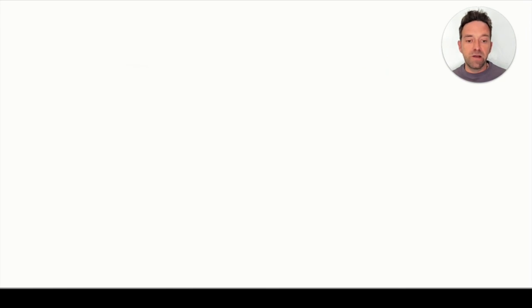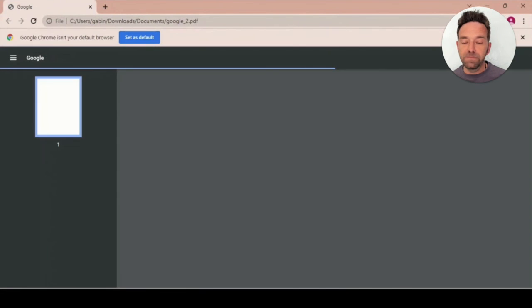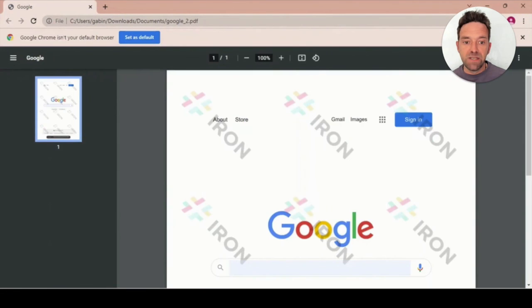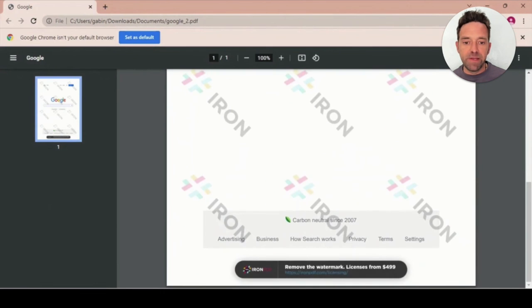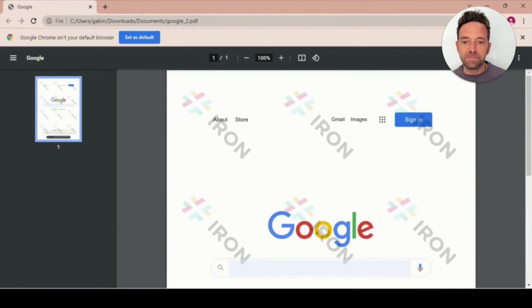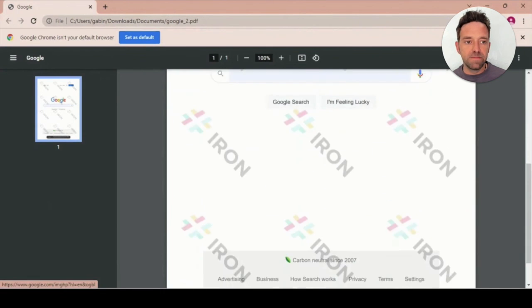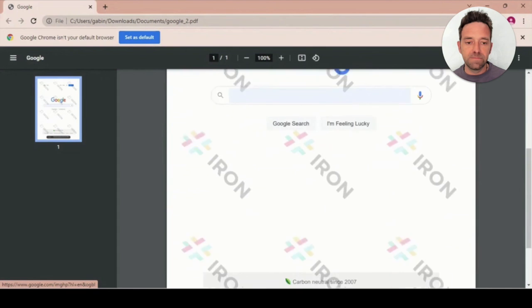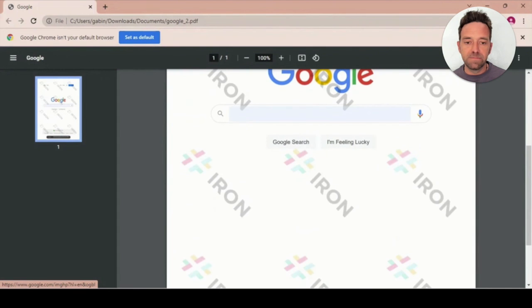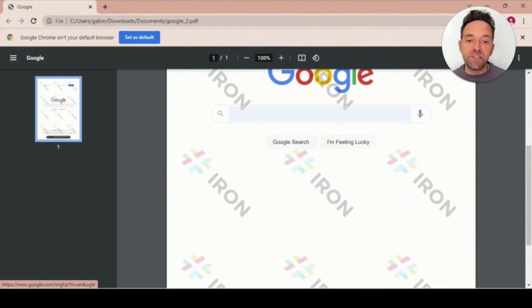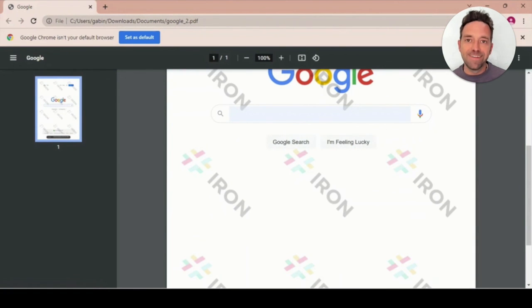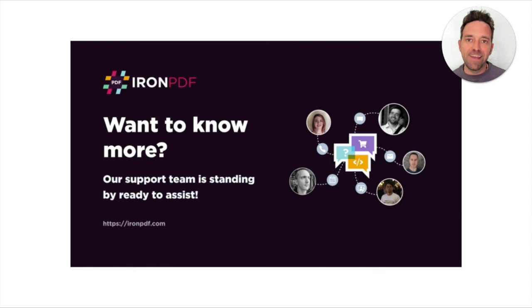And there you go. You just performed an HTML to PDF conversion on Azure. It's really simple and easy with Iron PDF. It looks great. I hope this tutorial was helpful. As always, our support team is standing by ready to assist.